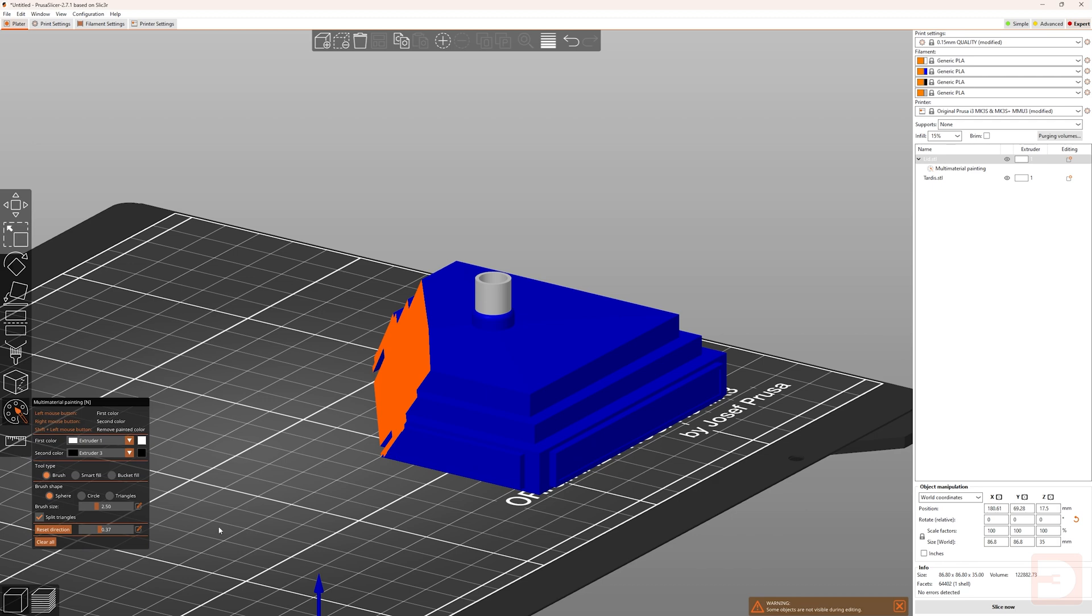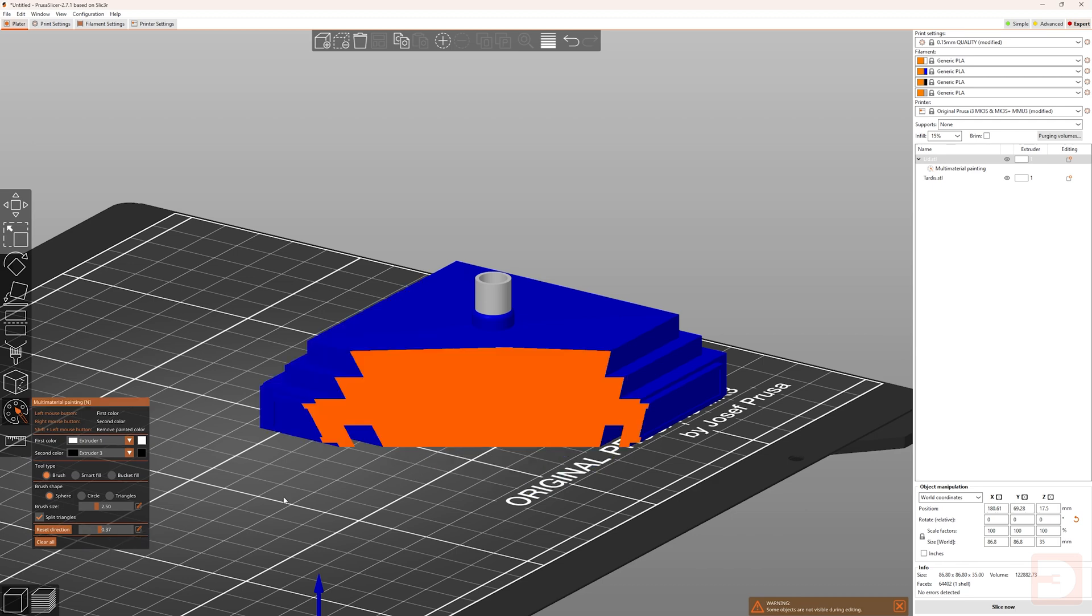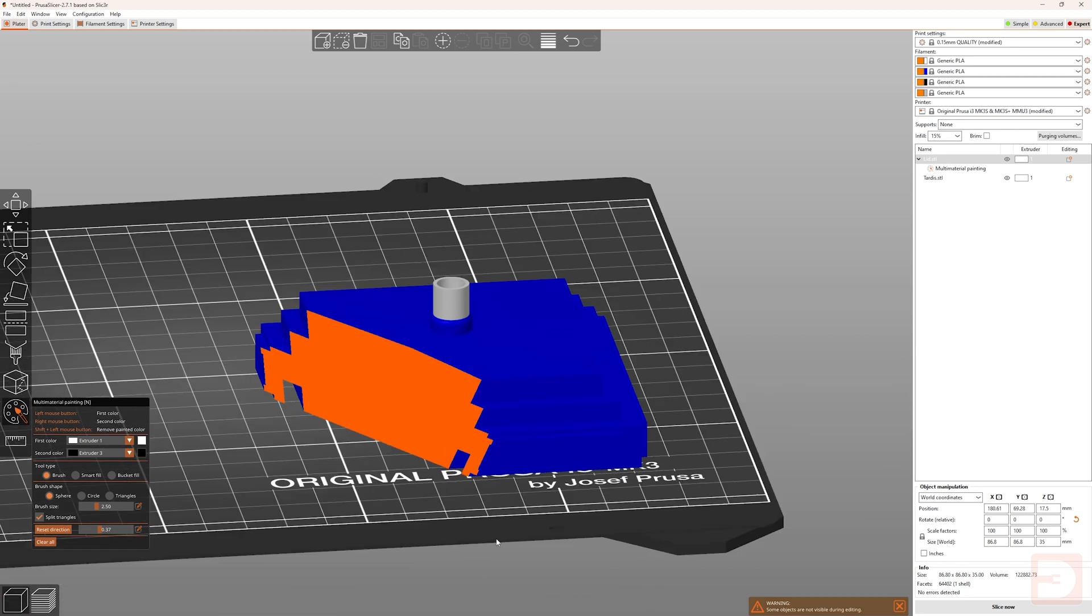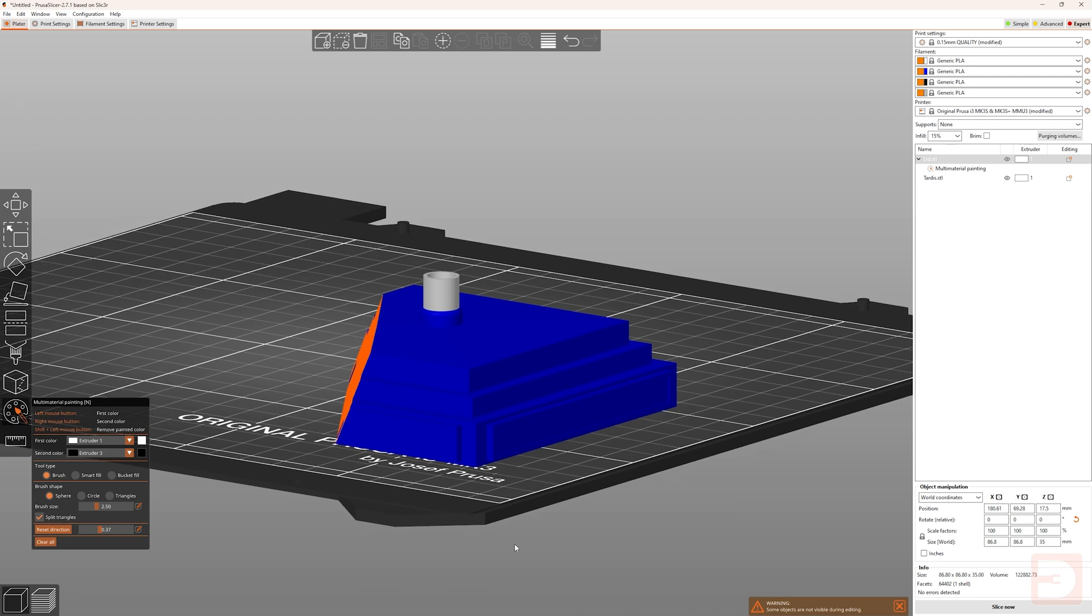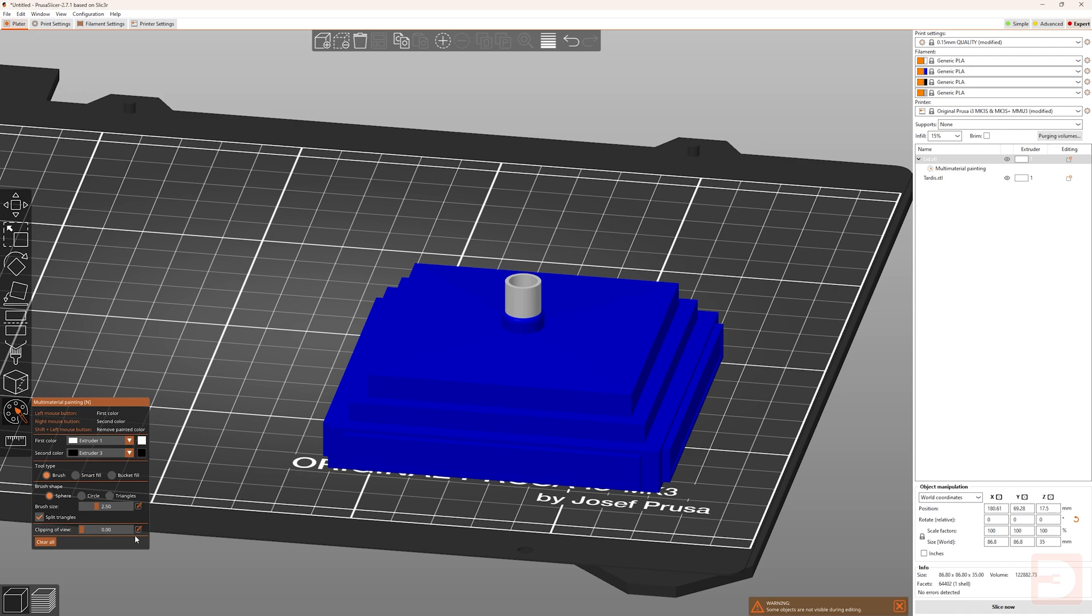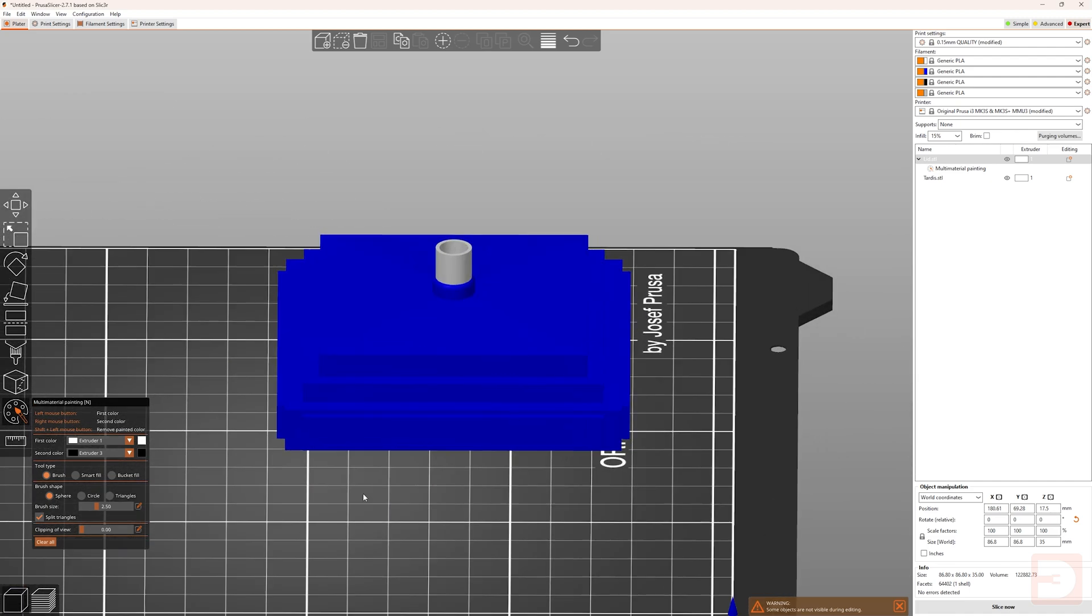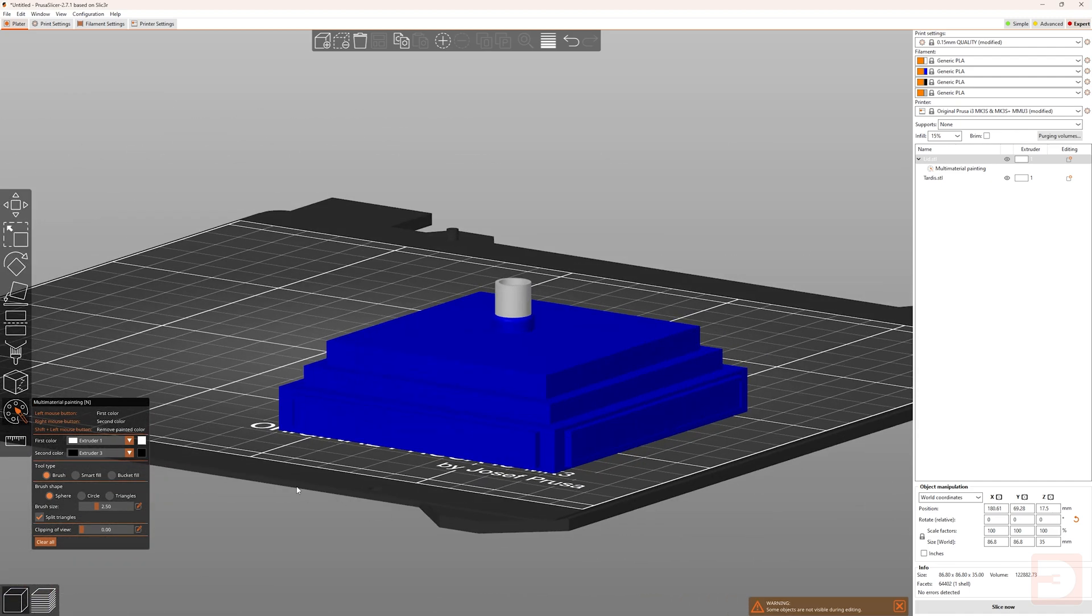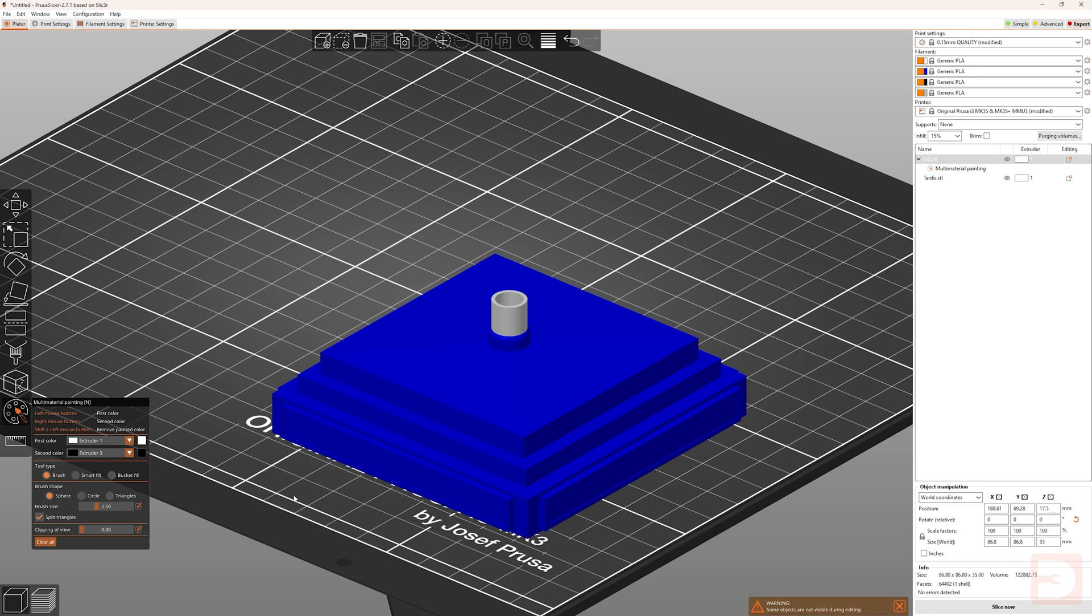but you can move the camera around and it will remain in that same angle. With the clipping distance set to anything other than zero, you can just click reset direction, and it will reset the direction that the cutaway is happening from your current camera position. If you're ever done with the clipping view, all you have to do is drag this to the left or set it to zero. So that is all the painting tools,